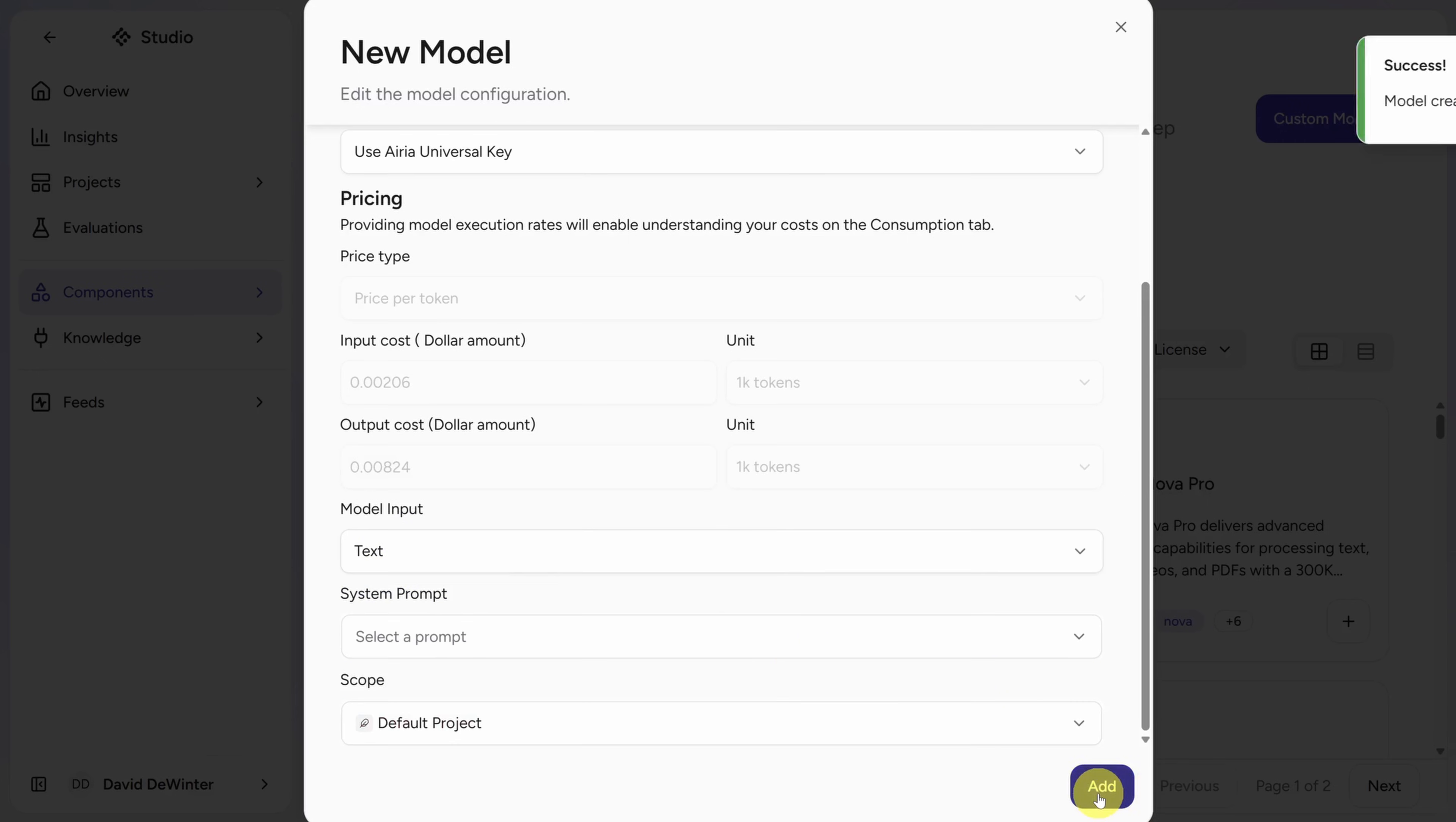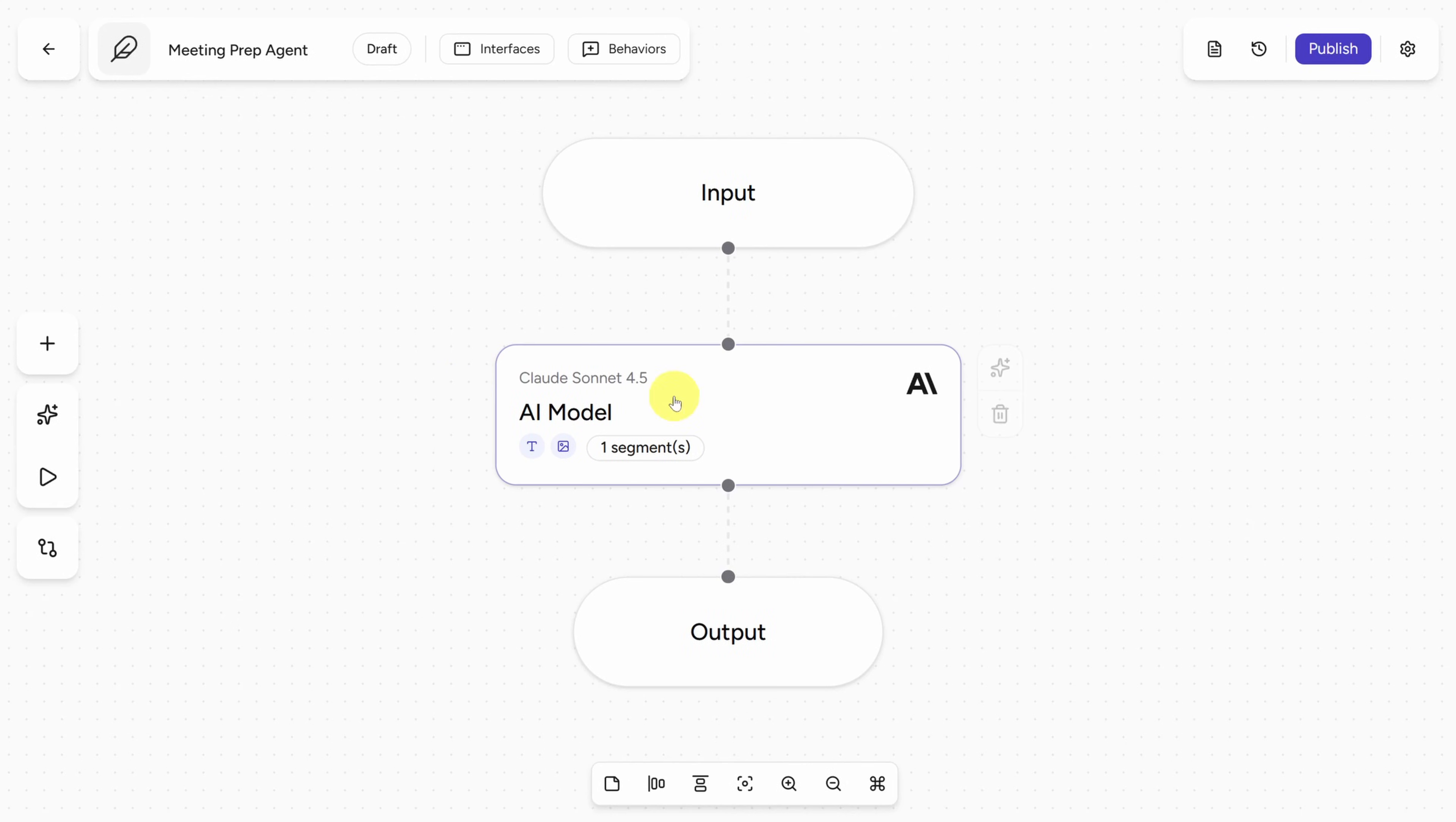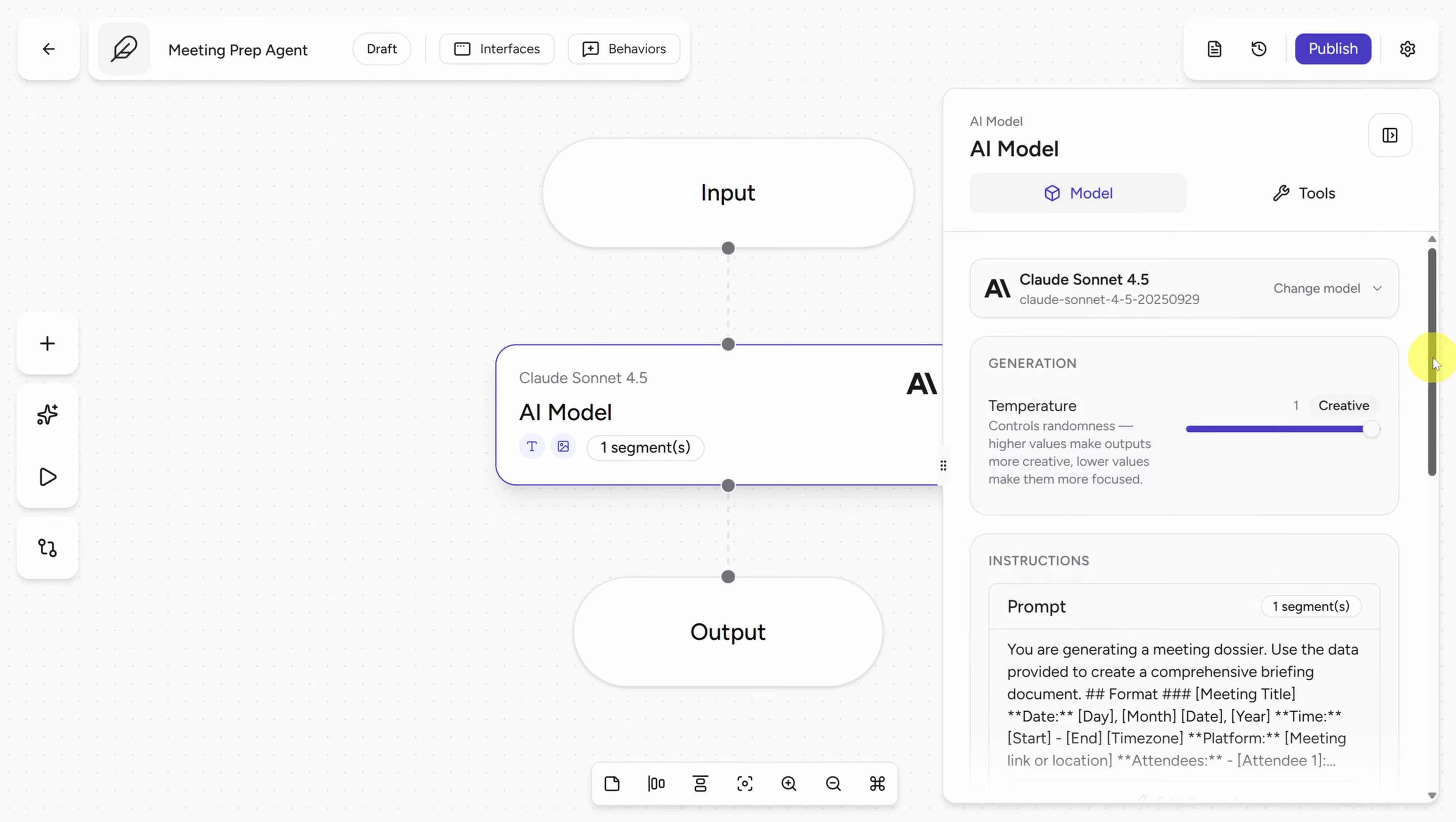To get back to our agent, click on Projects, then click on Default Project, then click on Meeting Prep Agent. Now when you click on your agent node and you click on Change Model, you'll see the GPT model I just added. Now there are a couple other settings you have control over.